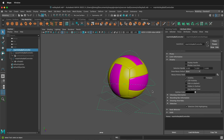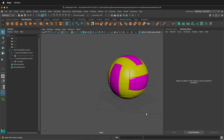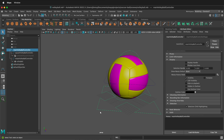I could also turn off selection highlighting for these objects as well, if I didn't want them to highlight when I selected my main controller. This is totally up to you and how you want your animation rig to behave when you're making your selections.